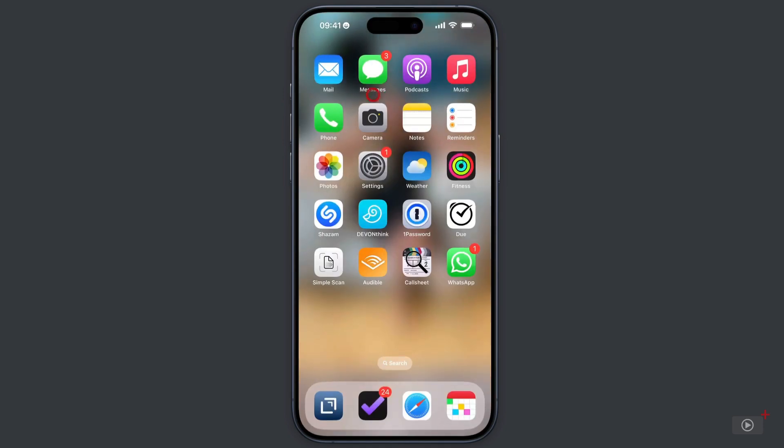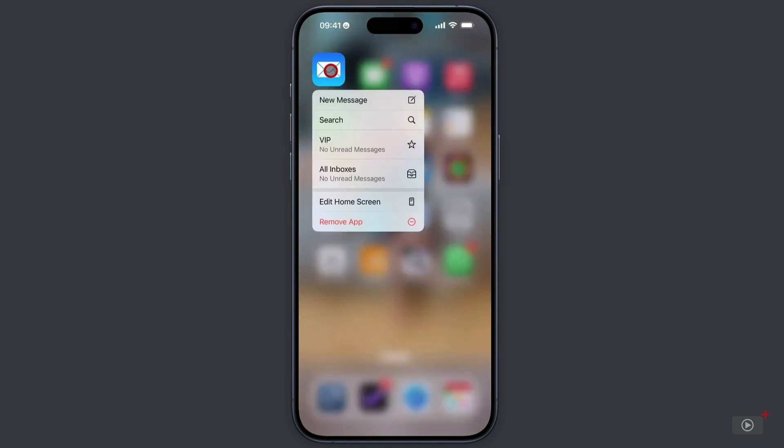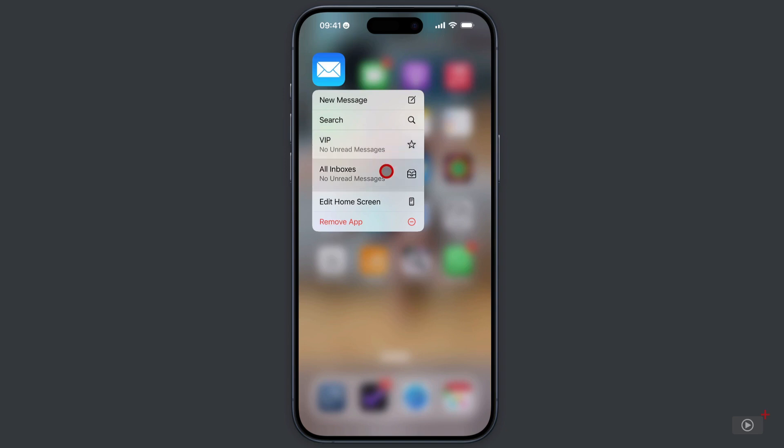Let's go back and check some of these other quick actions that we have. Search is going to be found on almost all of the apps that we see here, so being able to search an application quickly from a long press is extremely useful. And here on Mail as well, I can quickly check how many unread messages I have from people I've marked as VIPs, as well as a count of how many unread messages in all inboxes. And this is also a quick way of getting to them.